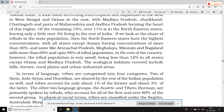एक बार समझा देता हूँ — Permanent traits वाली tribal communities वो हैं जो Middle India के Gujarat, Rajasthan, West Bengal, Odisha के बीच की belt में रहती हैं। इस belt में Madhya Pradesh, Jharkhand, Maharashtra, Chhattisgarh और Andhra Pradesh भी शामिल हैं। इन सभी राज्यों में जो tribal population है उसका 85% हिस्सा रहता है।